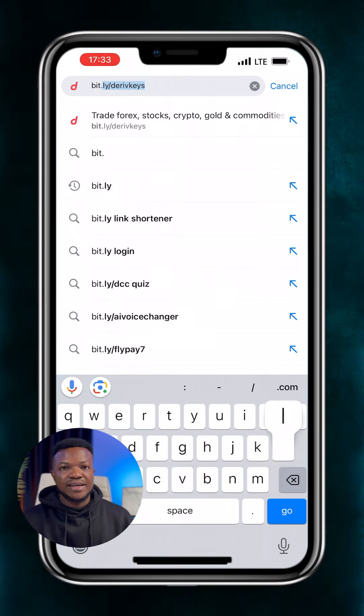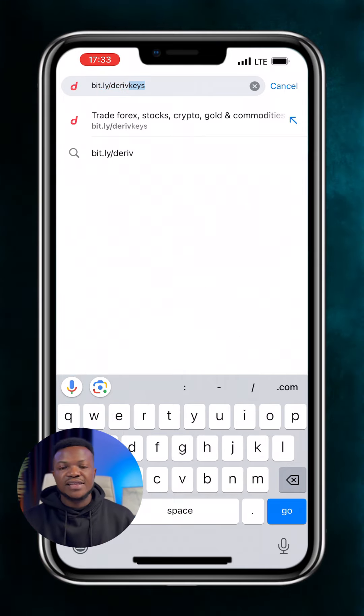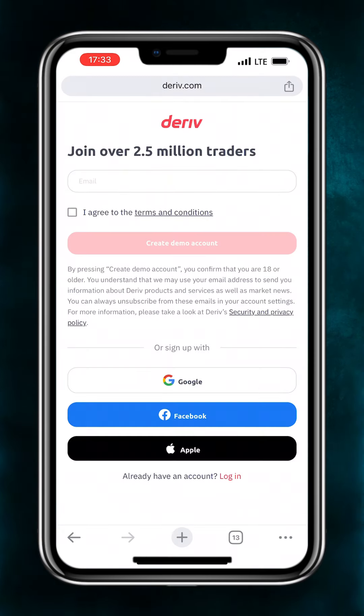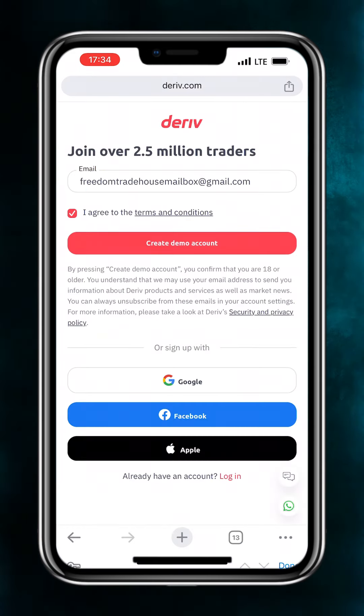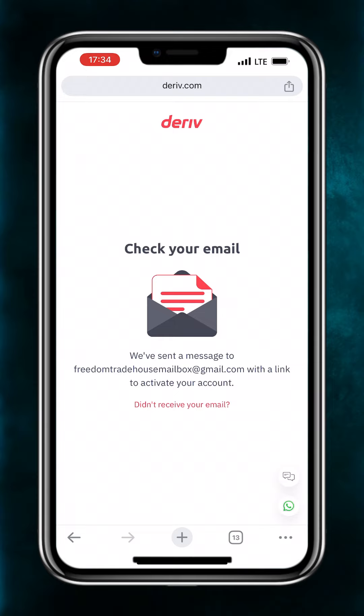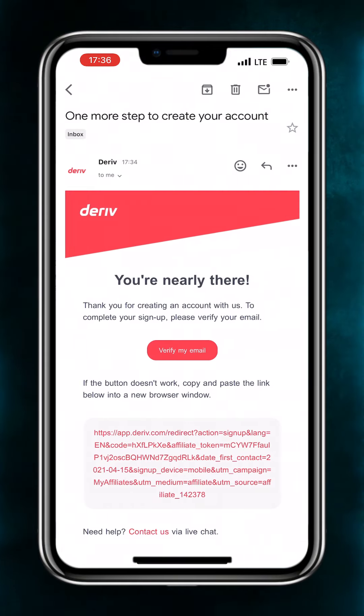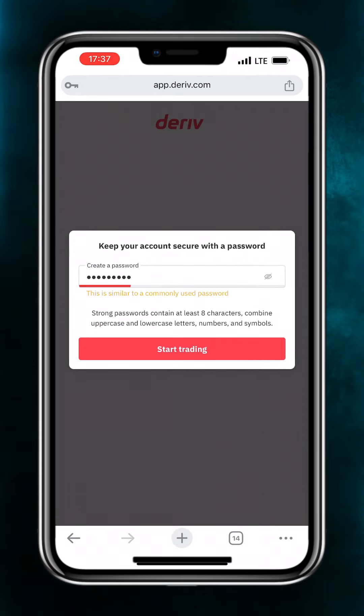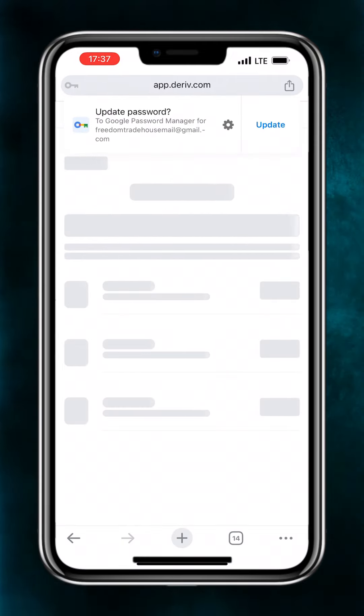Quick Trading Tips: How to open a trading account on Deriv and trade synthetic indices like Volatility 75 on your mobile phone. Founded in 1999, Deriv is a globally renowned broker that offers various markets like forex, synthetic indices, cryptocurrencies, stock indices, and commodities. This broker stands out as the only broker that offers synthetic indices like Volatility 75, Boom and Crash, and Jump Indices.